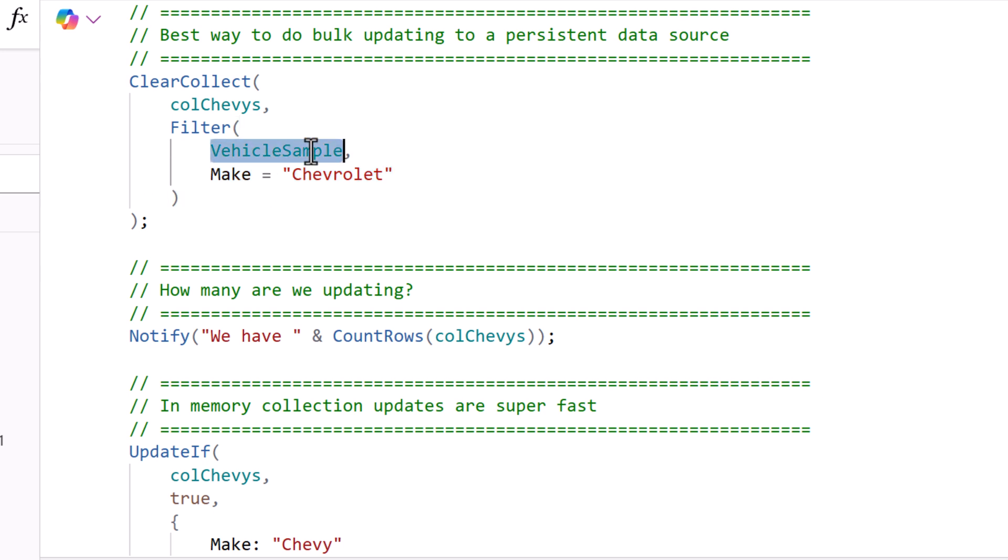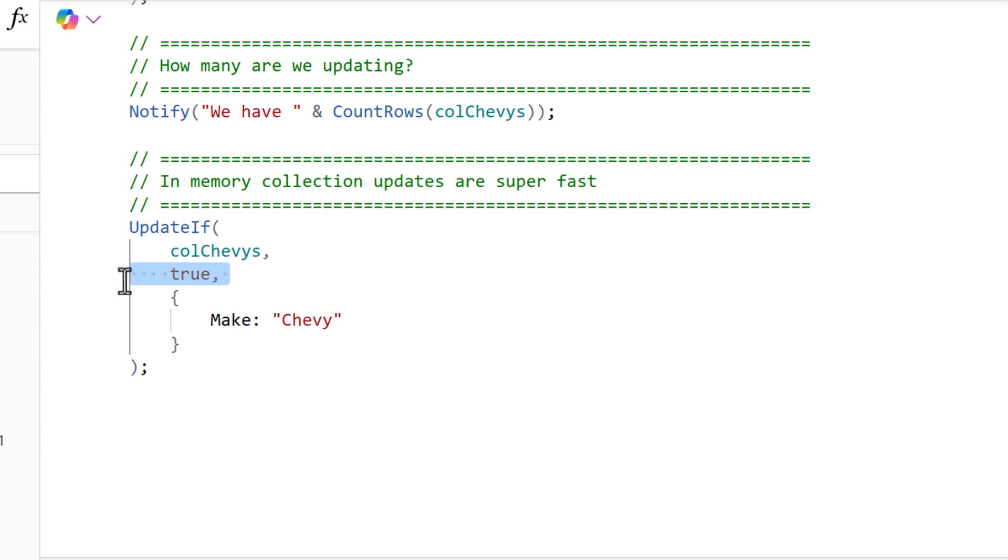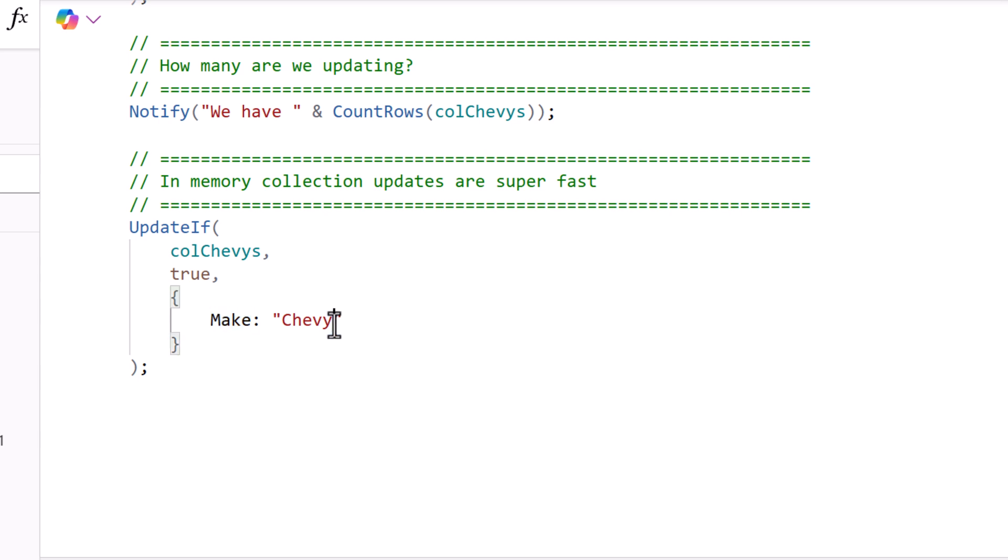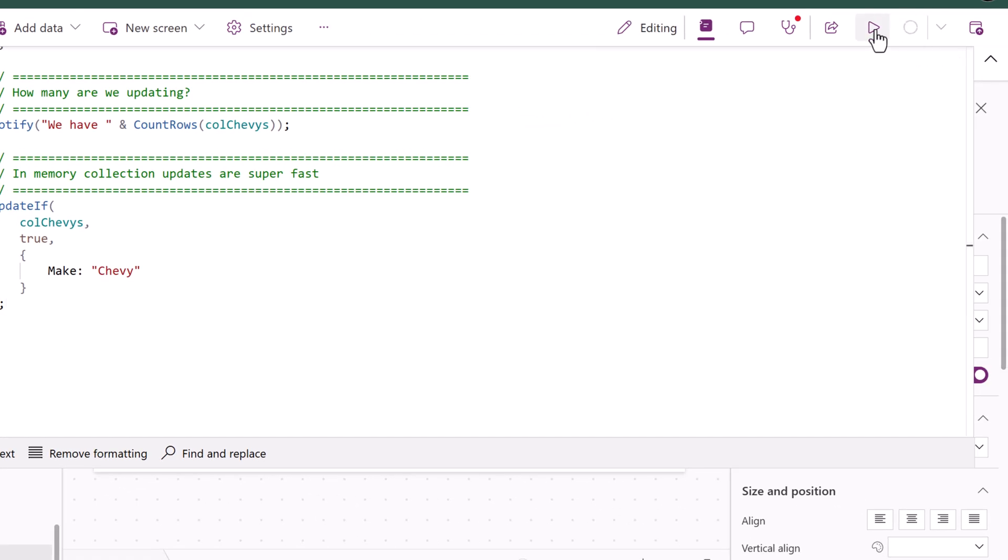I would not have wanted to go get all of the vehicles and then updated them here. That would have been very inefficient and last time I checked I've got 10,000 records in that SharePoint list. As long as the second parameter is true this function is going to update all the records. Now what value are we changing? We're just going to change the make to be Chevy. Let's see how fast that is.